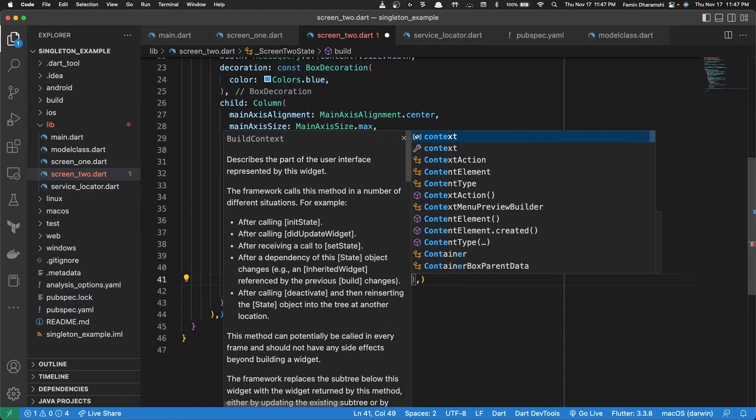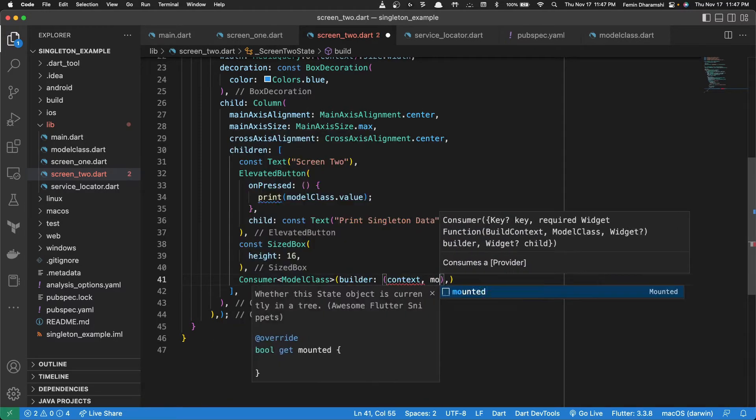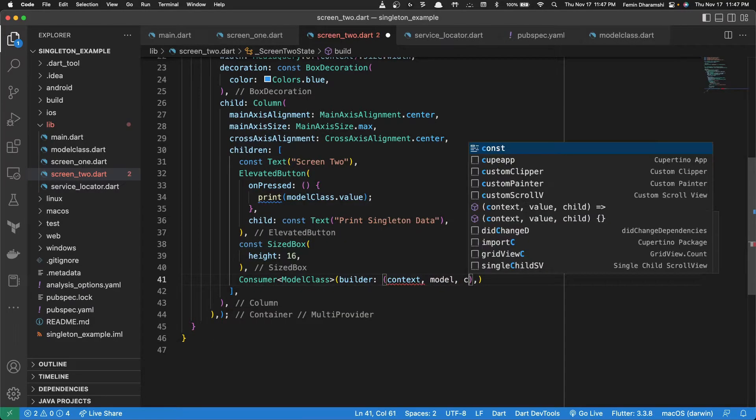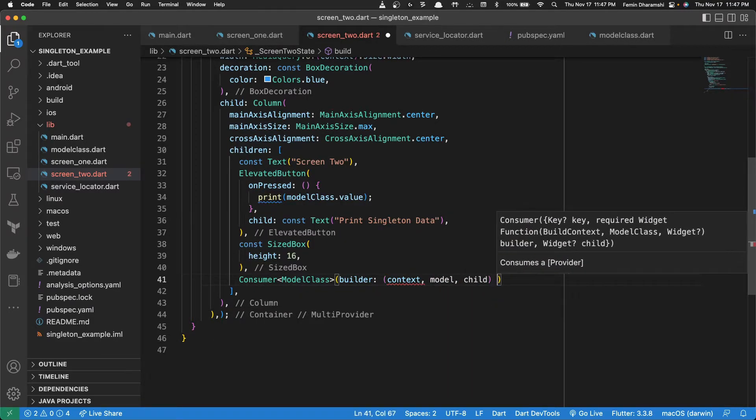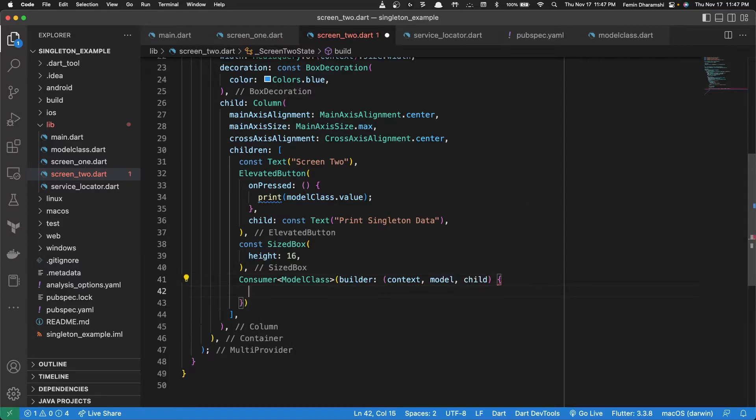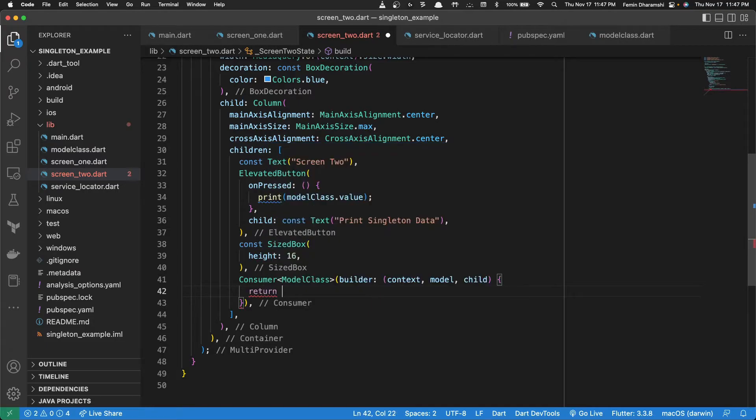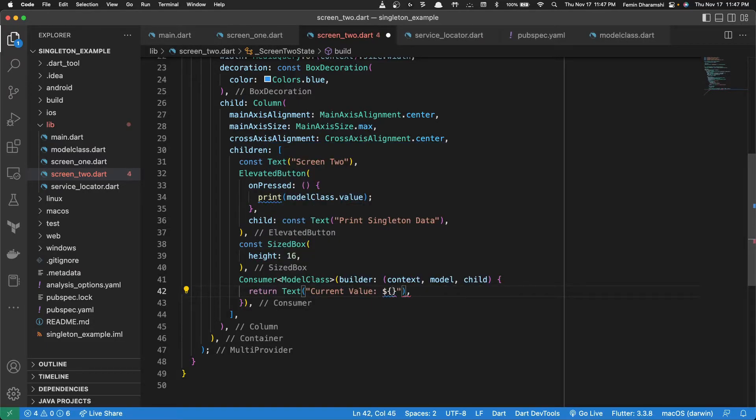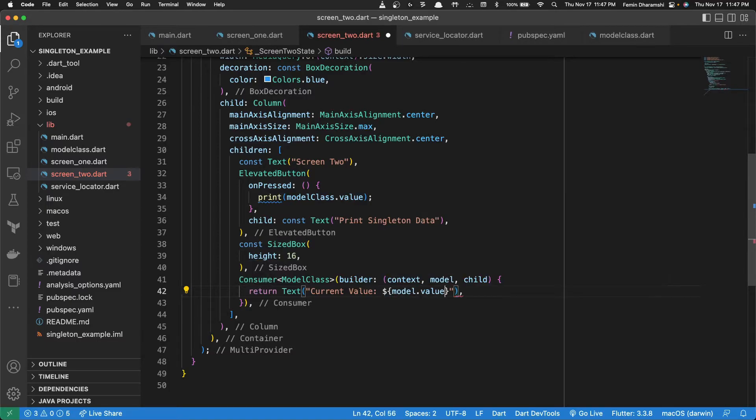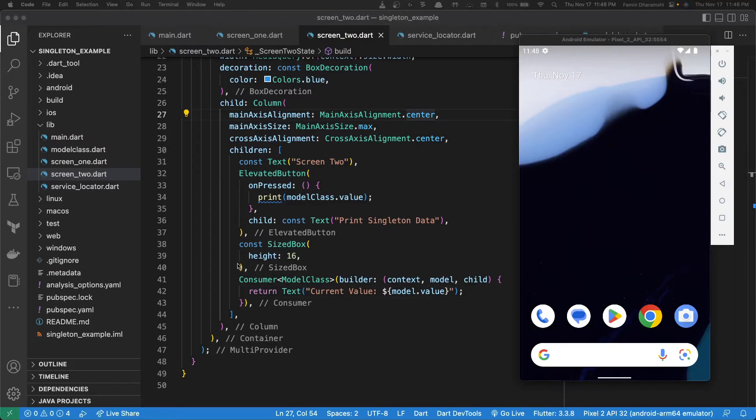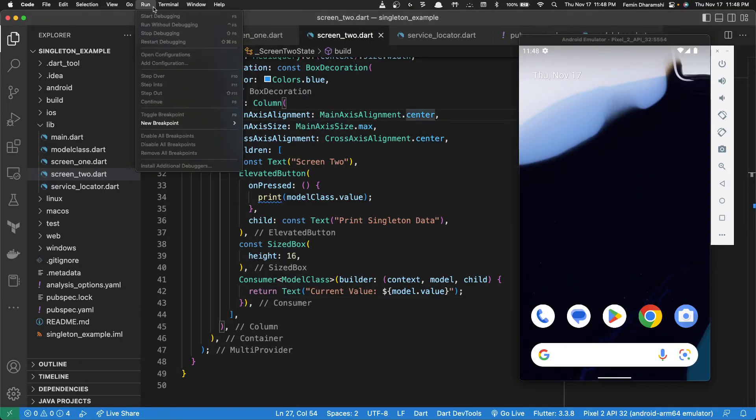The builder takes in context, the model and the child. The builder returns a widget. So we'll return our text widget here and this time we'll write model dot value. This is the model. So now let's try out the code.